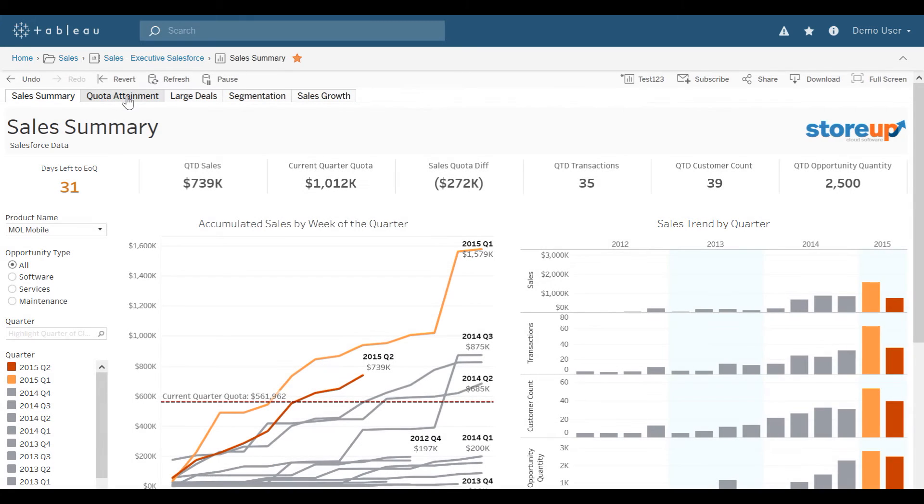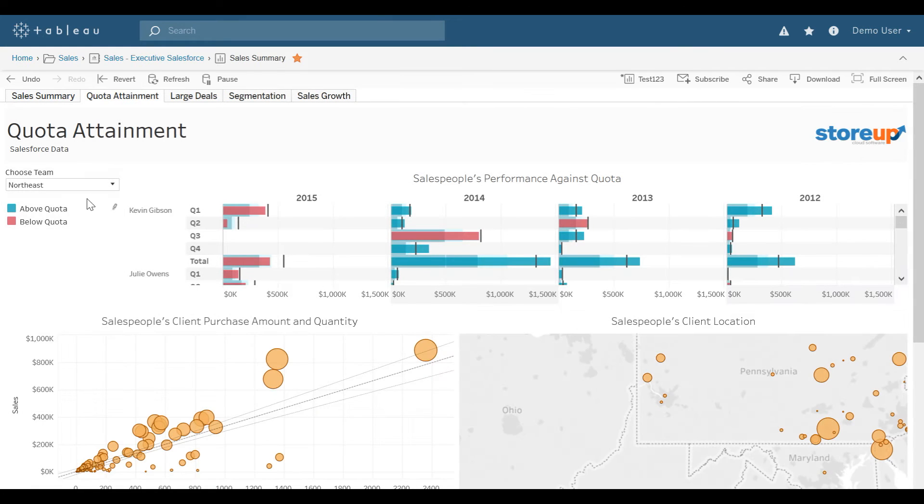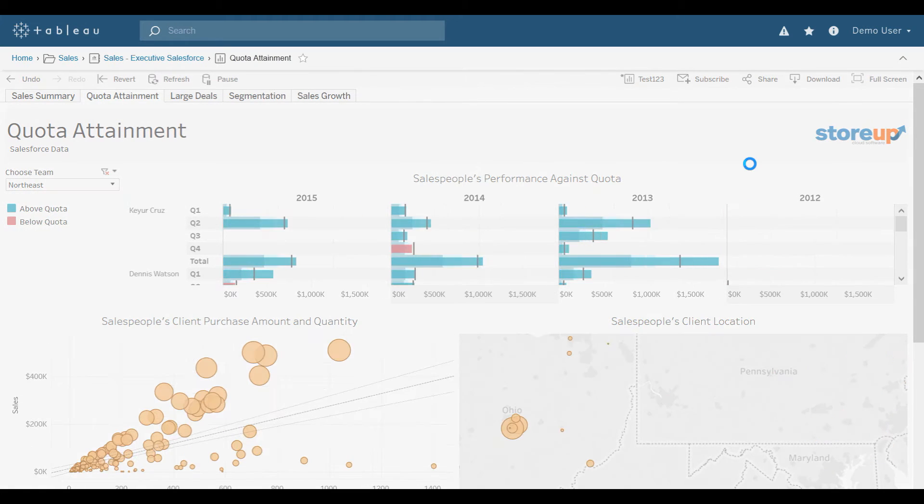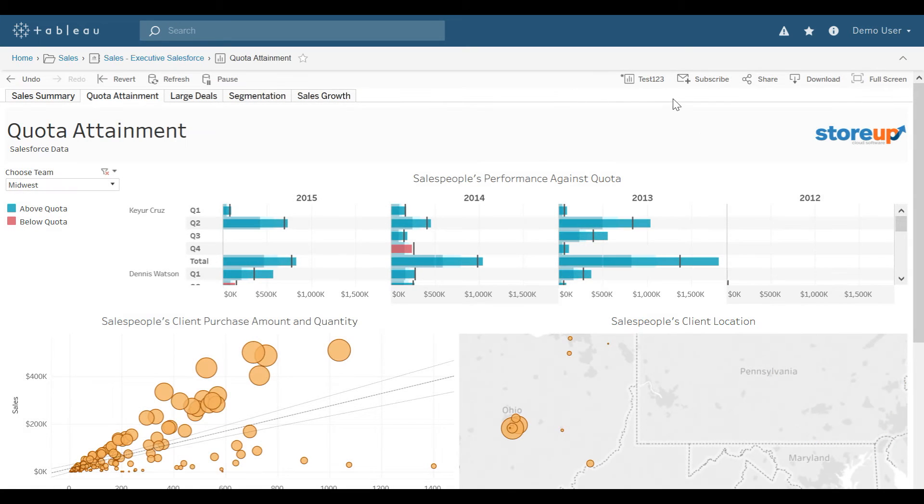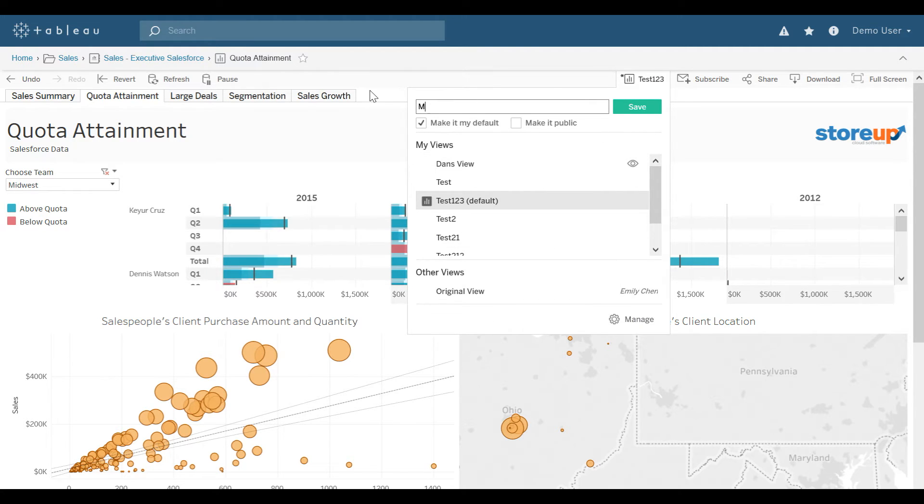And then on quota attainment, I always wanted to view the Midwest. I could save that view by selecting that Test123, or more than likely it will say Original View. I could rename it Mobile Midwest, then select Save.